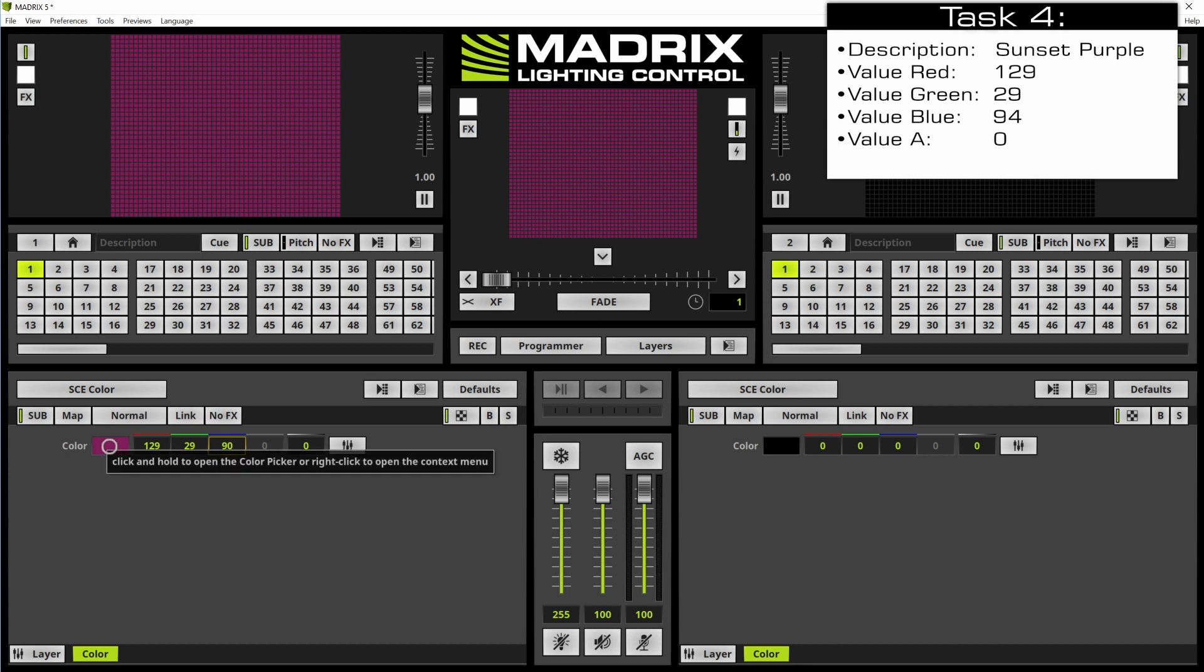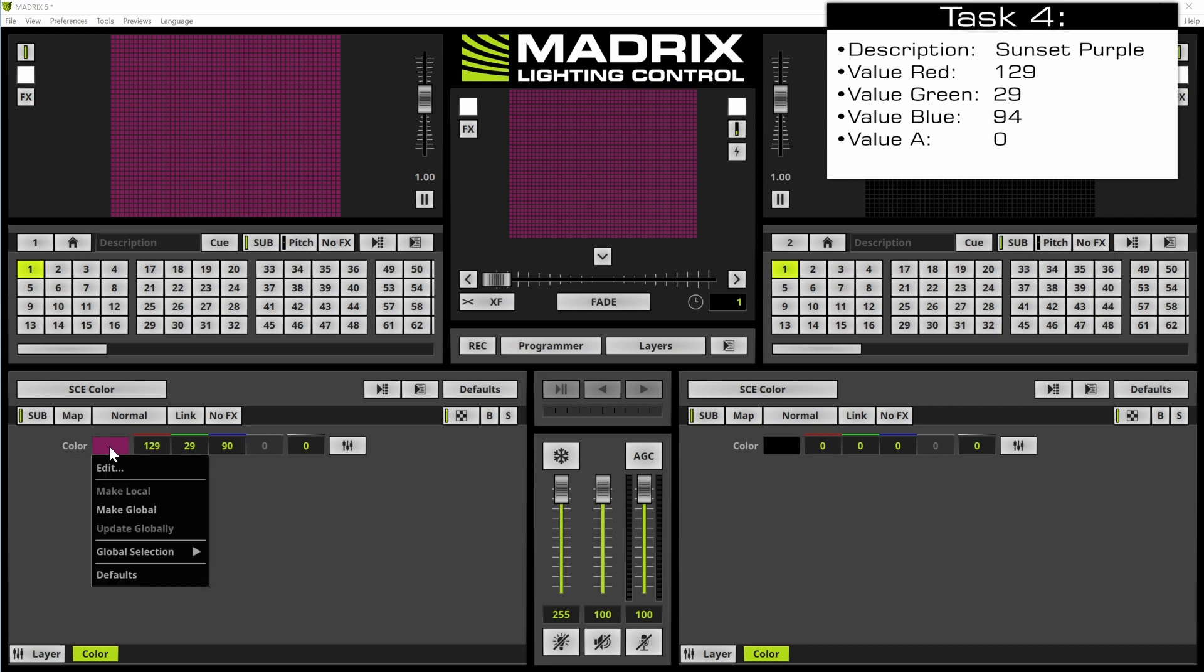And to make this color globally we perform a right click at the color field. And then we select make global.